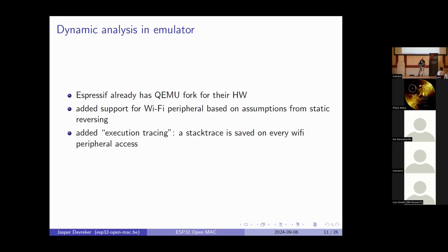I also did dynamic analysis in an emulator — running the code but in an emulator. Espressif fortunately already had a fork of QEMU, a popular emulator, but they did not have support for the Wi-Fi peripheral. Based on the static analysis, I added guesses of what I think the Wi-Fi peripheral would act like, then executed it in the emulator. If it crashed, I modified it until it kept running, and that way I could see how the execution really happens. I also added execution tracing to QEMU: every access it did to the Wi-Fi peripheral would stop the CPU, take a full stack dump, and then restart the CPU — so you can see which functions touch which registers.